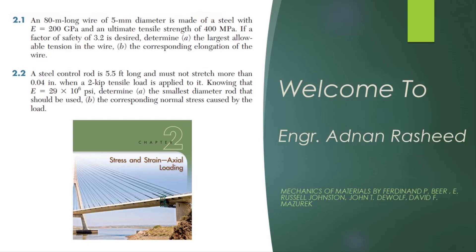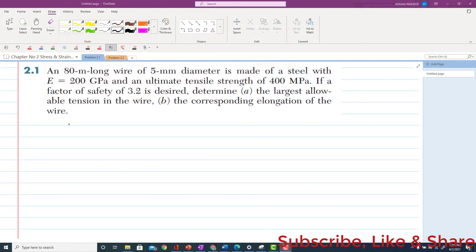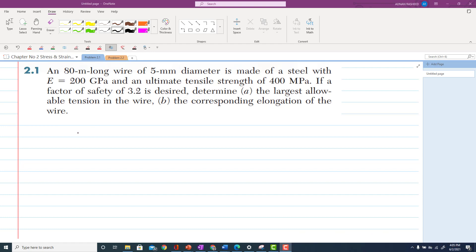Welcome to my channel. If you like my videos then kindly subscribe, like, and watch. Dear students, we are going to start the second chapter, that is stress and strain axial loading. Today we will solve problems 2.1 and 2.2 in this lecture.